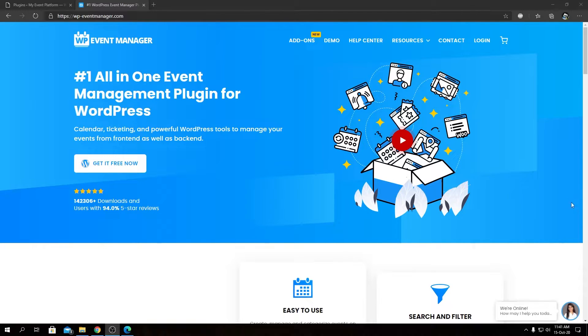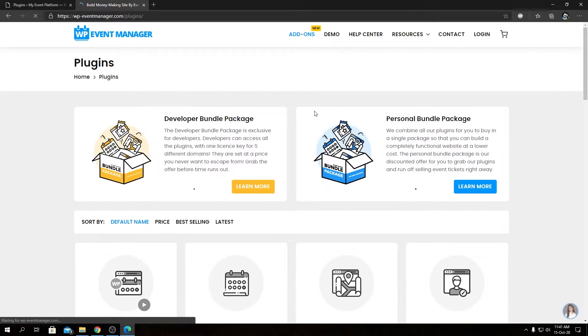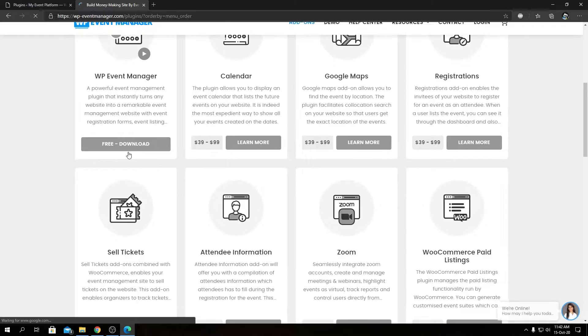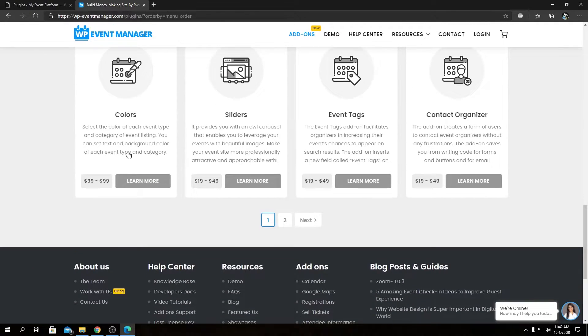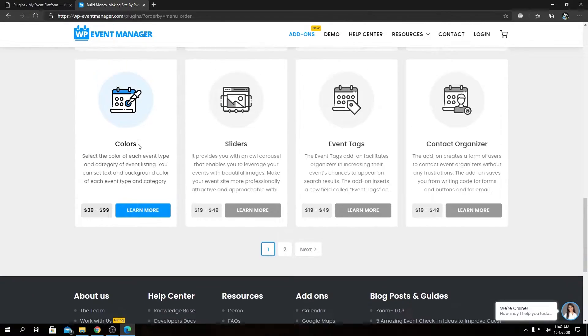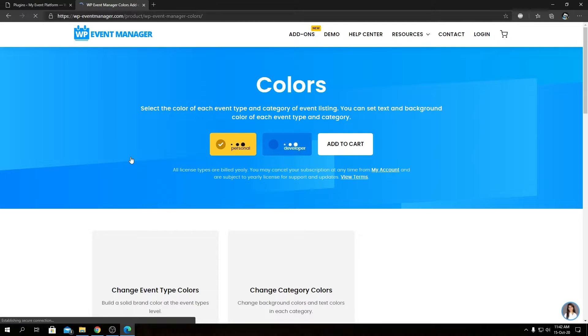From there, you need to visit our add-ons page to find details and the pricing options for all the other add-ons and the Colors add-on as well. So if we go inside, we will see the pricing option for our Colors add-on.